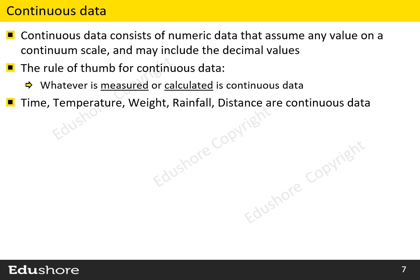For example, today's rainfall is 10.32 millimeters, which is continuous data.